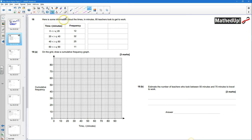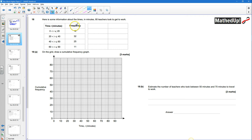Question 18 — here is some information about the times in minutes 80 teachers took to get to work. This table represents the time, so for example 25 teachers took between 40 and 60 minutes to get to work.